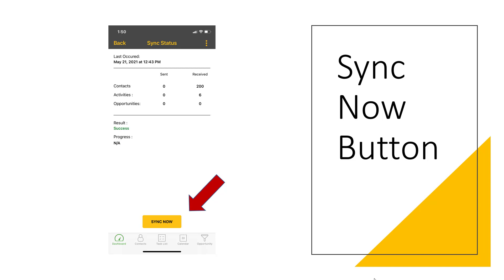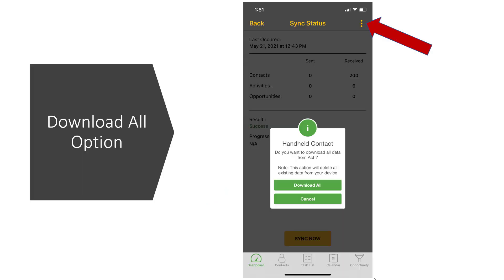Having stated that, sometimes you might want to download all of your information completely again. So this will bring in certain changes, but you might want to just download everything one more time. And to do that, you'll notice that up in the top right hand corner, there are three dots. And when you click on those dots, you'll see this option called download all. By clicking on that, you will download all of your contacts and all of your information again.